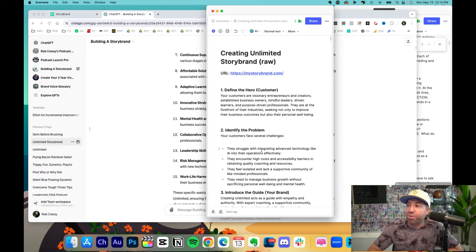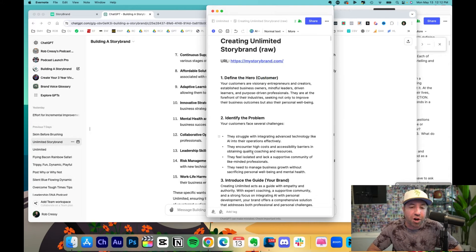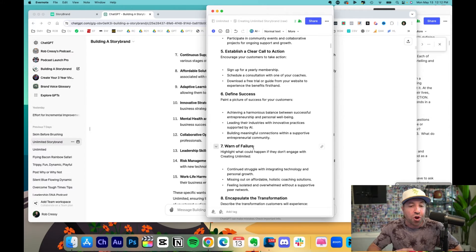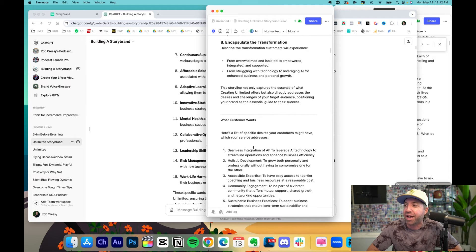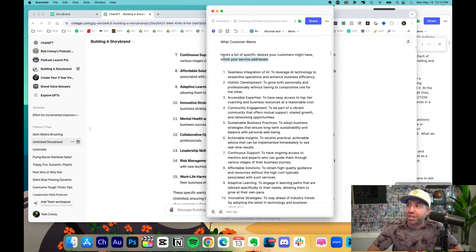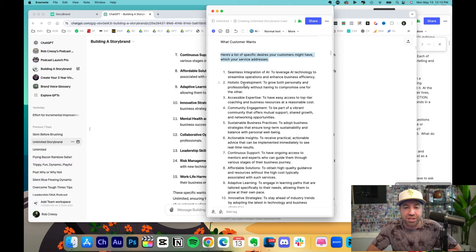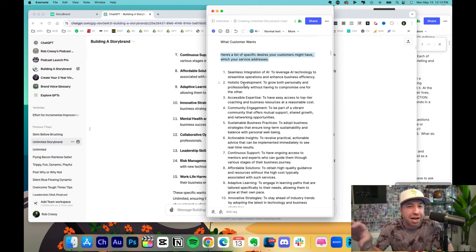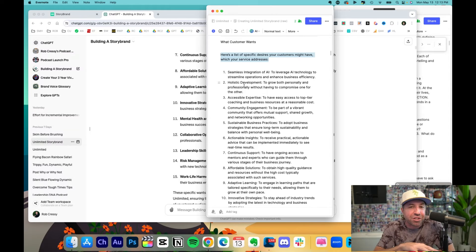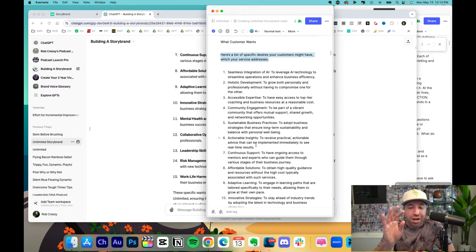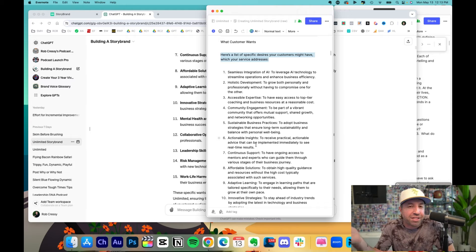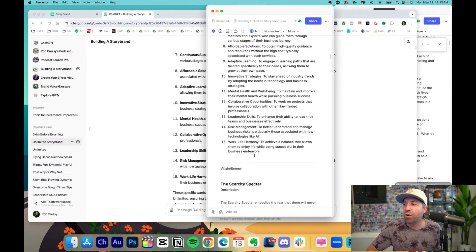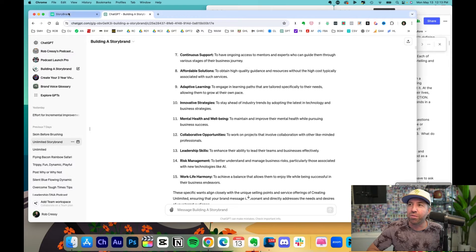That took 30 seconds. I started a brand new document. This was the version 1.0. And I'm keeping this for myself because with this, you can always feed this into AI at a later date. So what my customer wants. Here's a list of specific desires your customers might have, what your services addresses. Of course, you can go and say, I like this or I don't like this, but I'm showing you the process for how you can go step by step through Donald Miller's story brand framework.